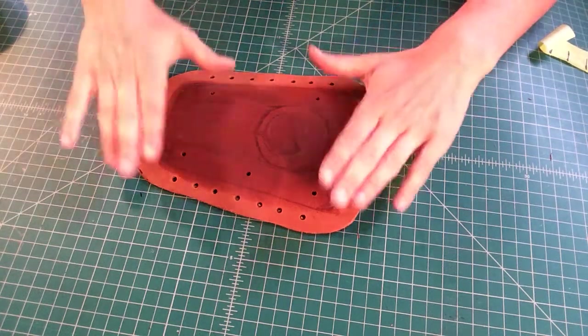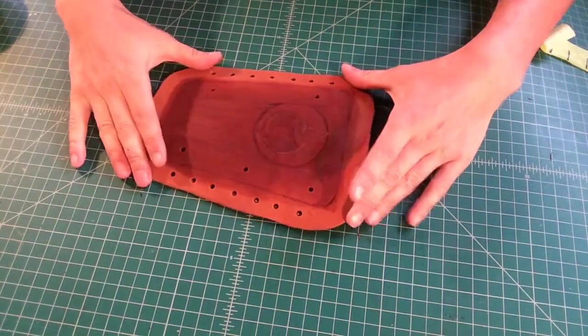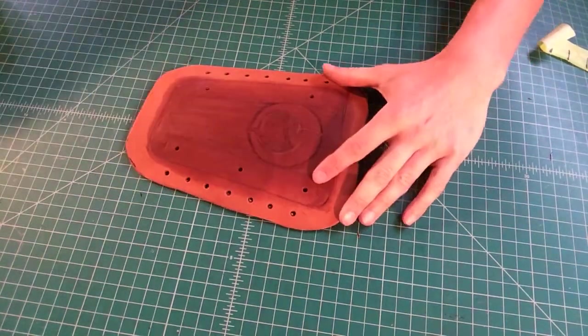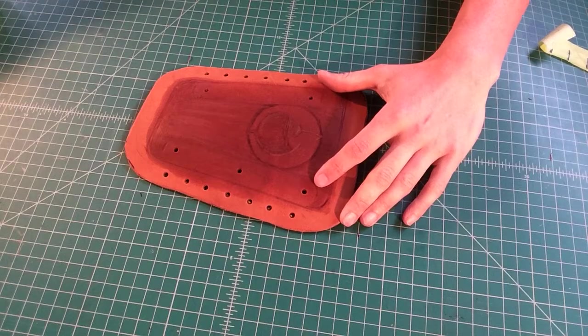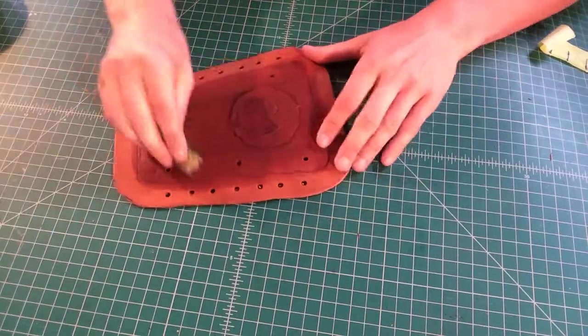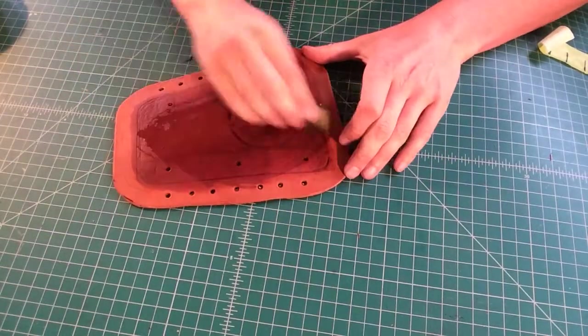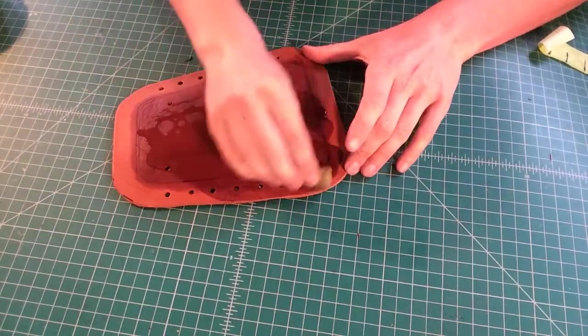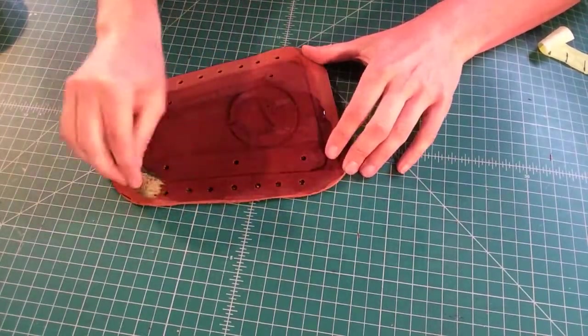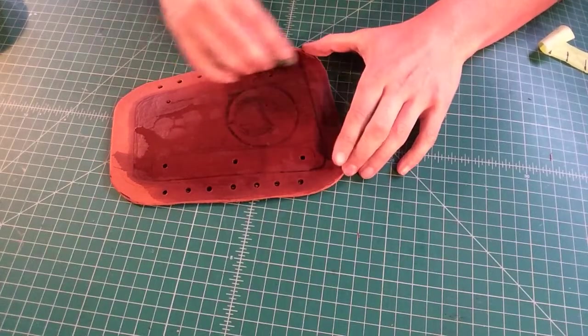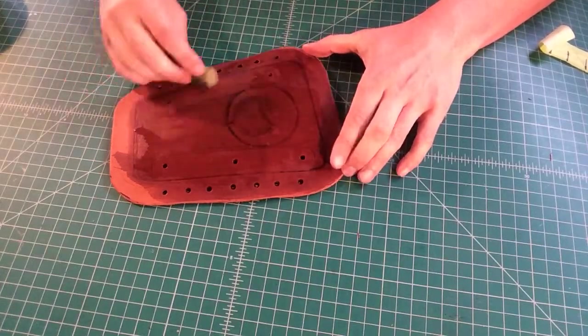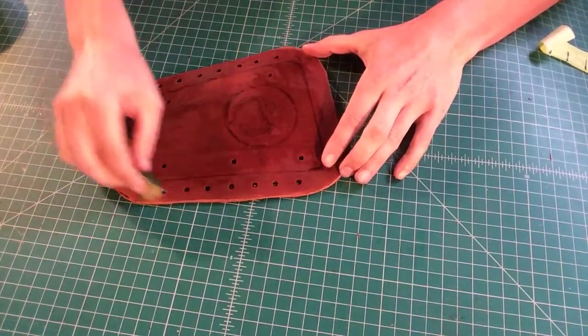Okay, so now we have our bracer. We're ready to get it wet and do our final forming. So the first thing we do is we get it nice and soaked in so that everything can hold its shape the way we want.